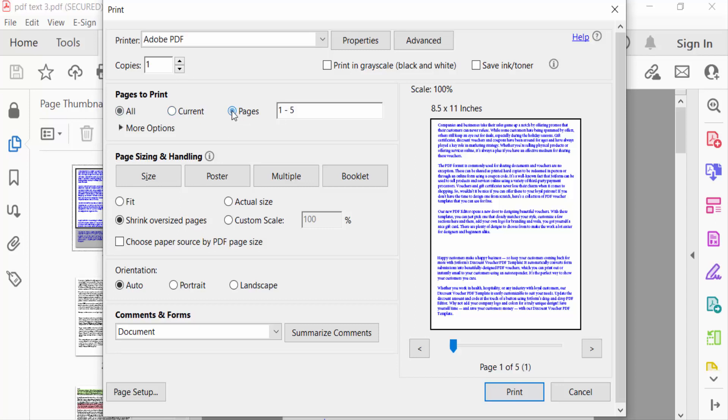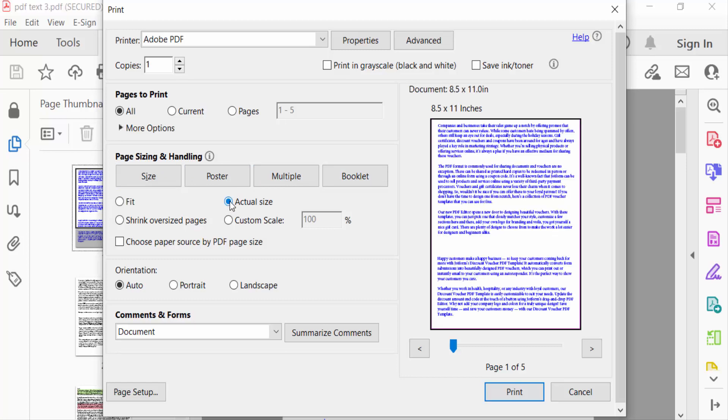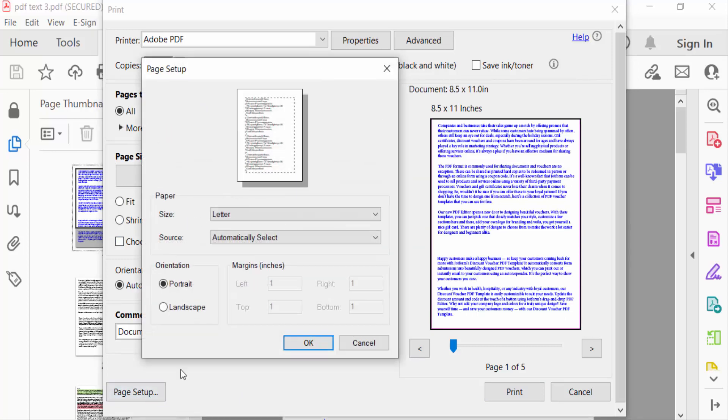I select this and now go to Page Sizing and Handling. Here you can see Size, Poster, Multiple, and Booklet options. I need Actual Size, so I click on Actual Size. Then I press Page Setup and select